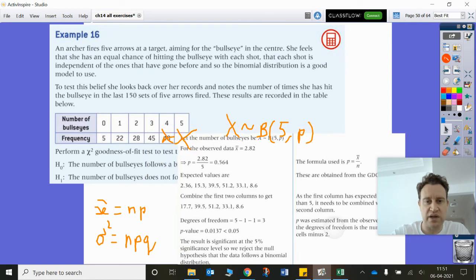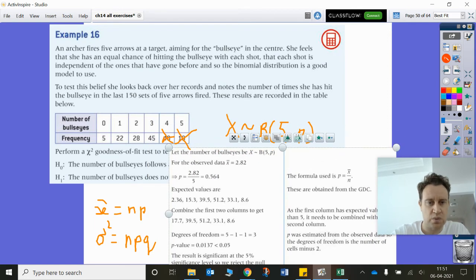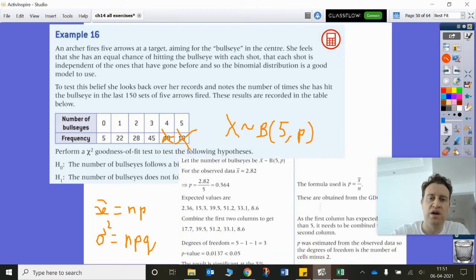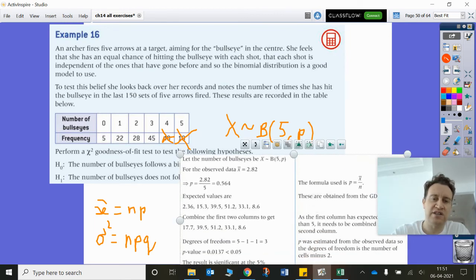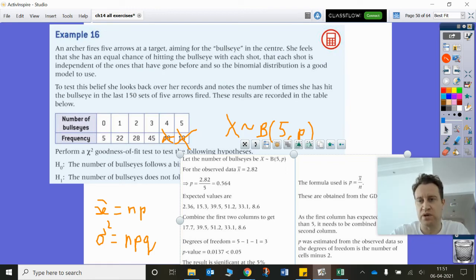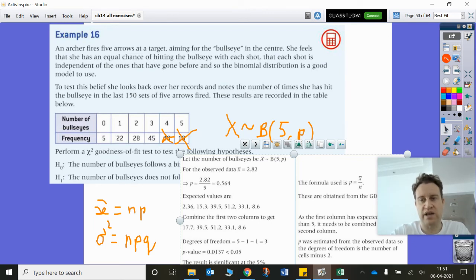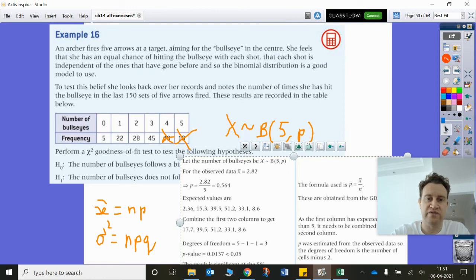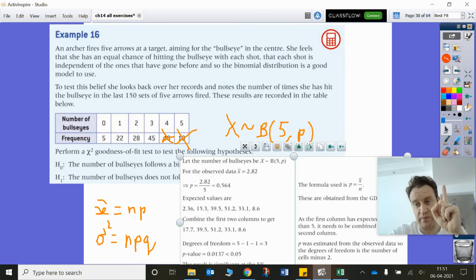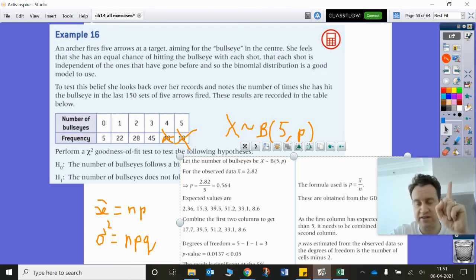After that, you're going to need to combine some columns. You'll need to combine the first and second columns in this case, because we have an expected value below 5. Combining the expected values of 2.36 and 15.3 gives 17.7. Now we have five values and one estimated parameter, so degrees of freedom is now three, not four, because we had to combine two of the columns.